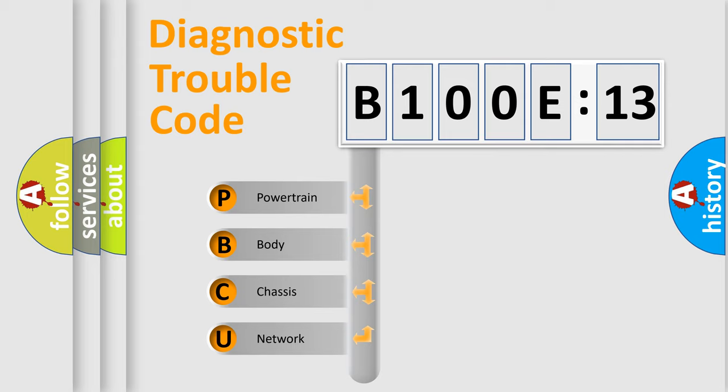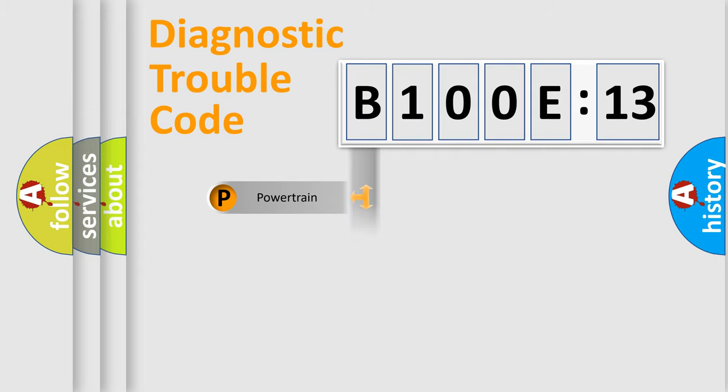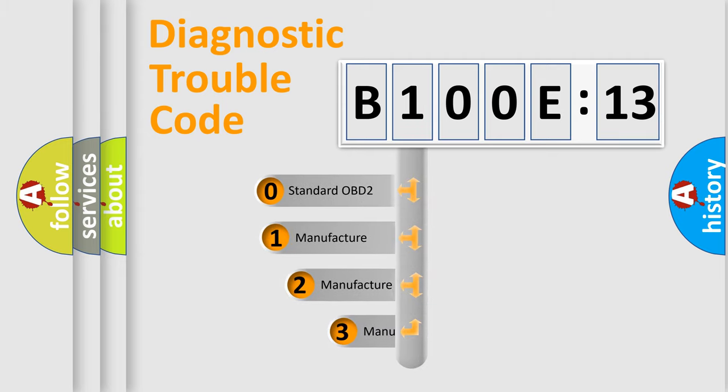We divide the electric system of an automobile into four basic units: Powertrain, Body, Chassis, and Network. This distribution is defined in the first character code.